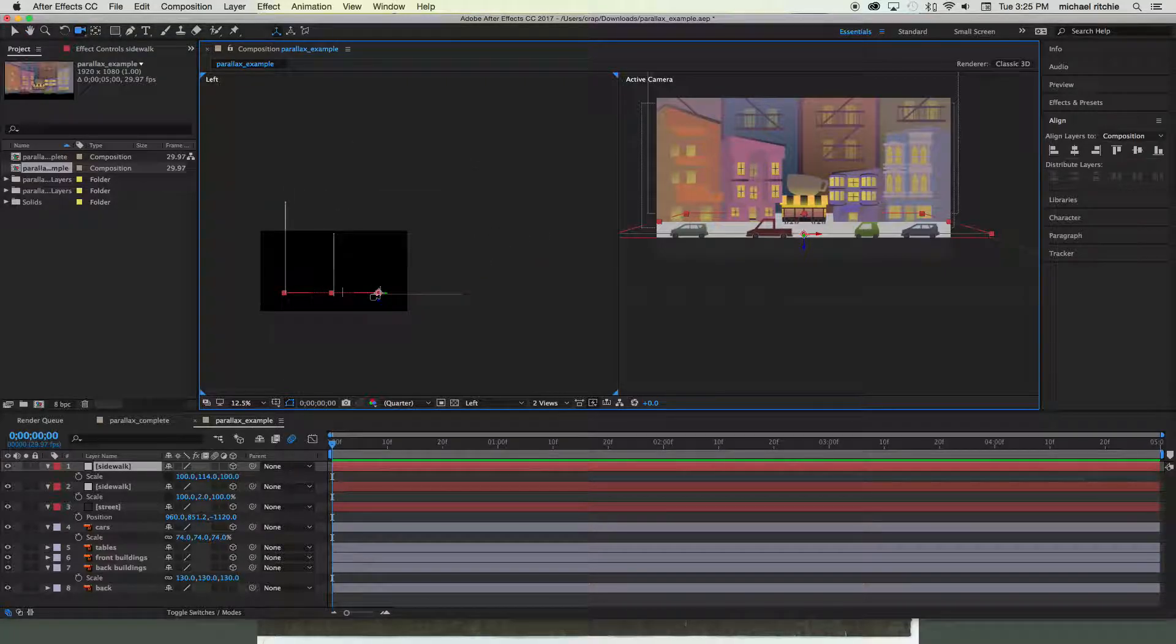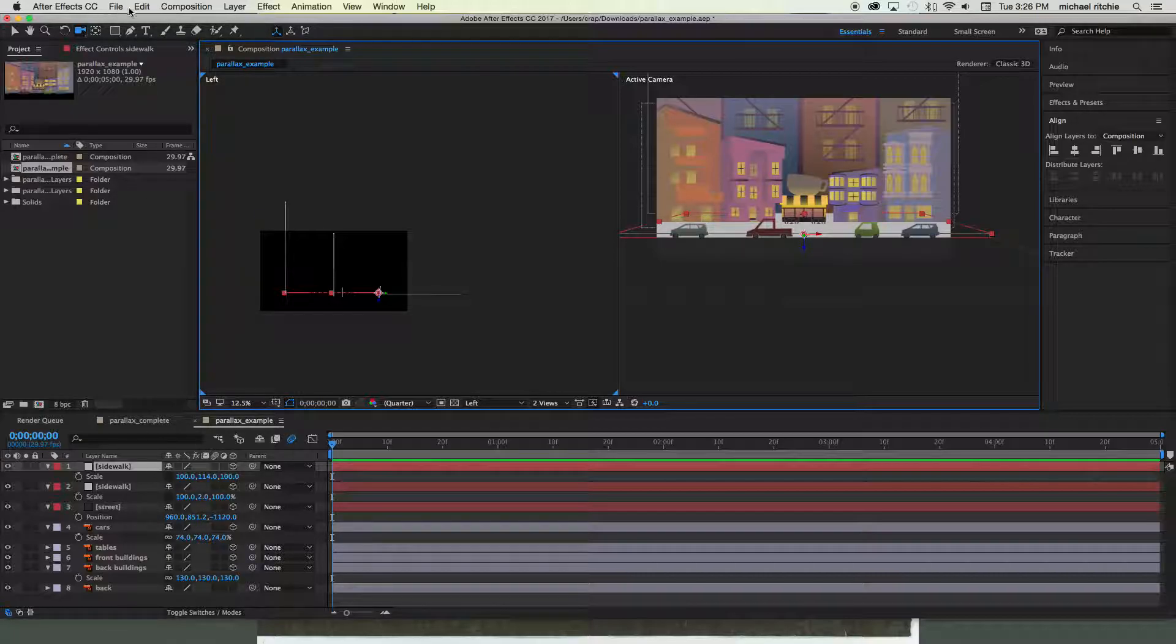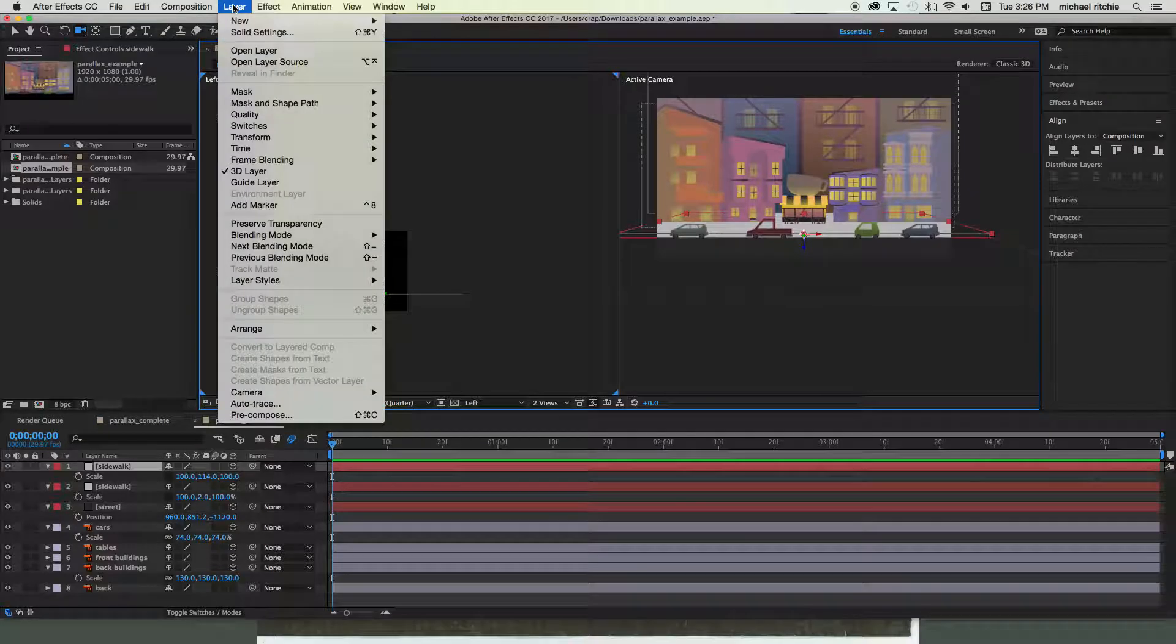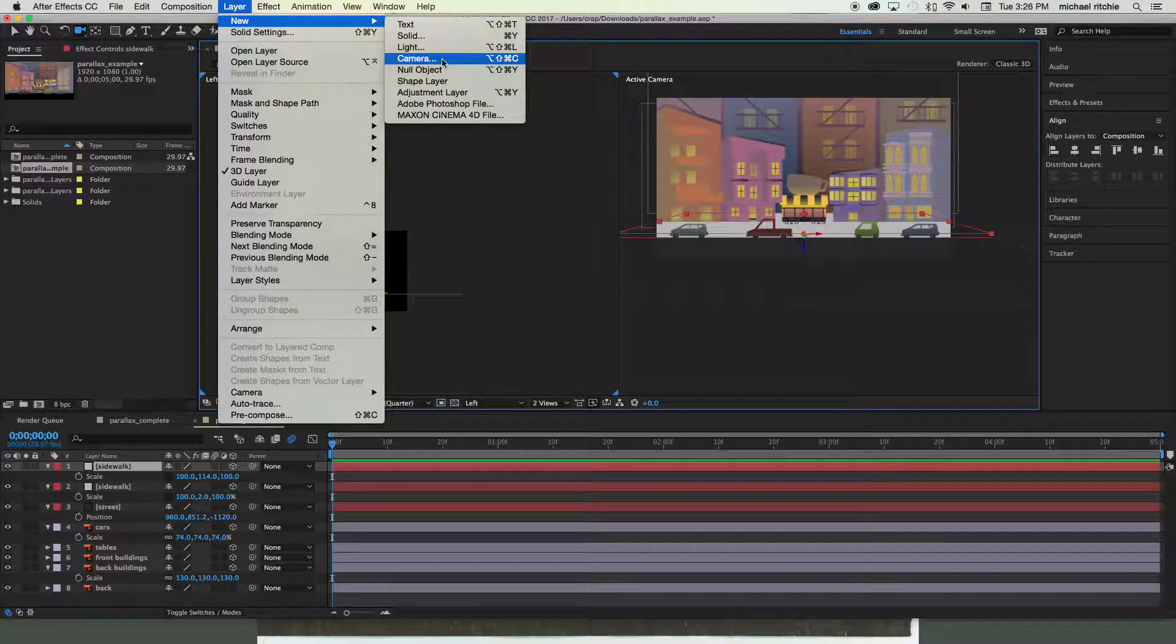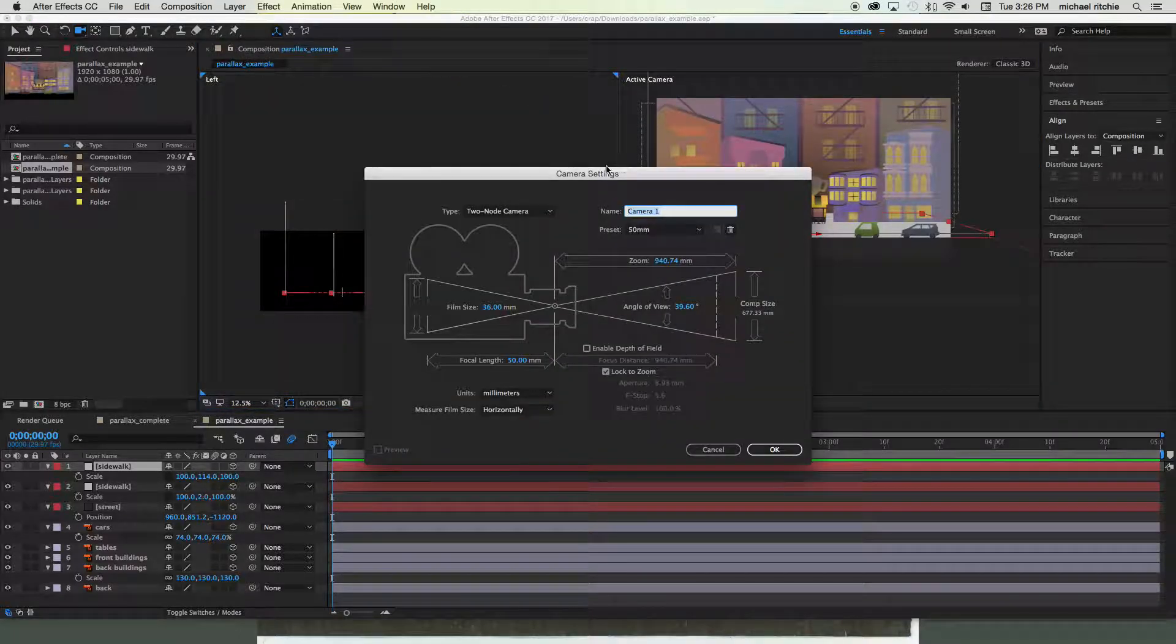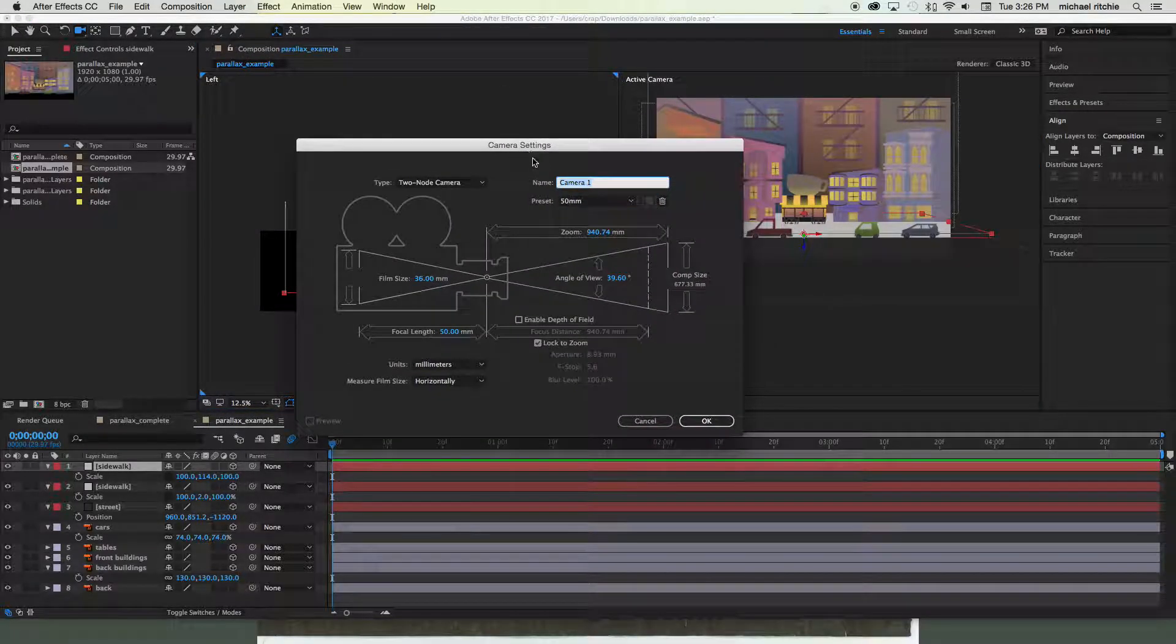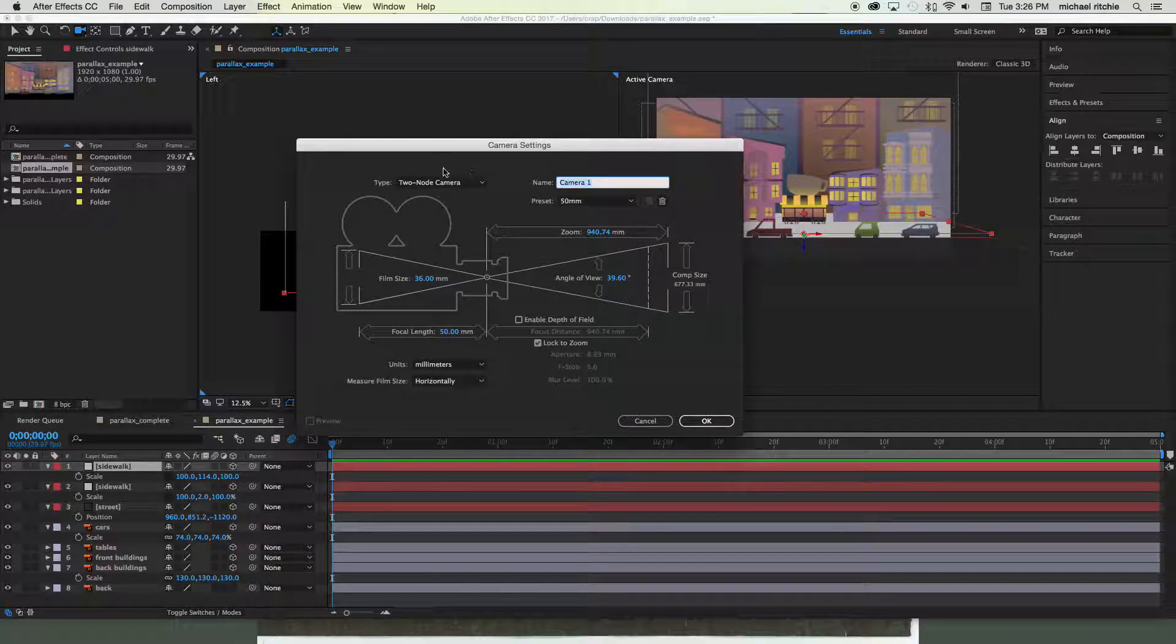So let's first grab our camera. You're gonna go up to Layer, New Camera, or Command+Option+Shift+C, and then you'll get your camera settings. We're not gonna go into a great bit of detail on this—we're gonna stick mainly to what the presets do and what the two types of cameras do.